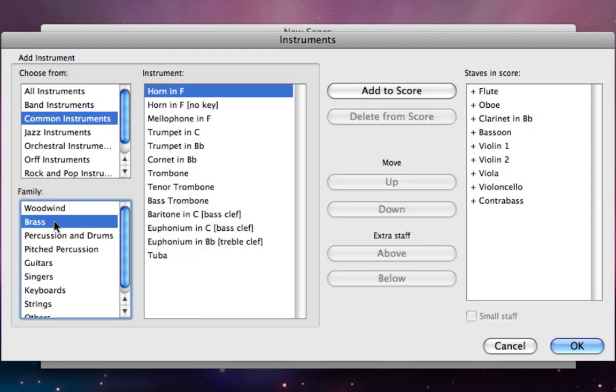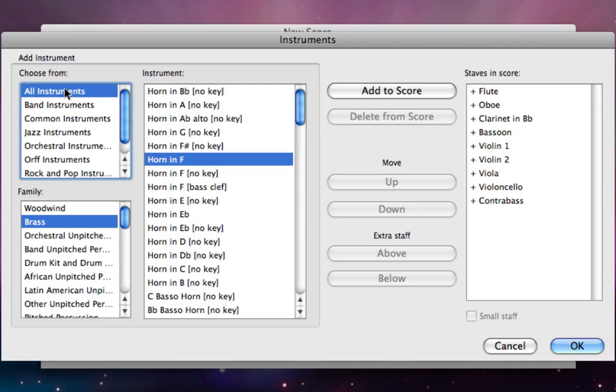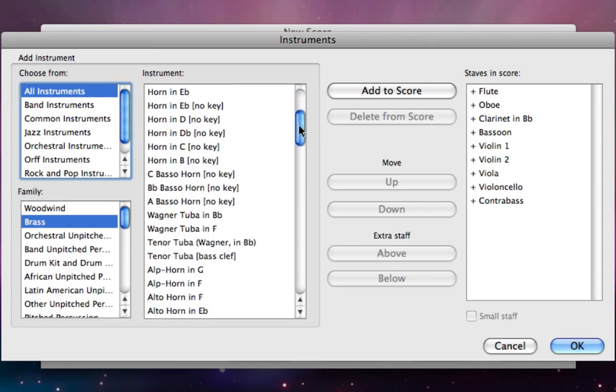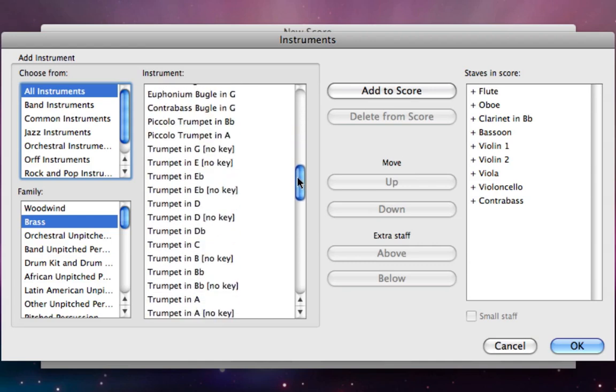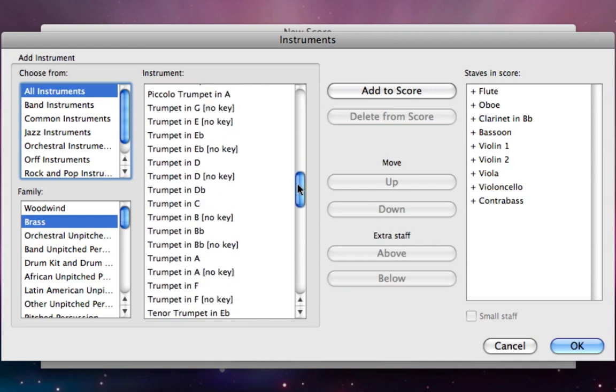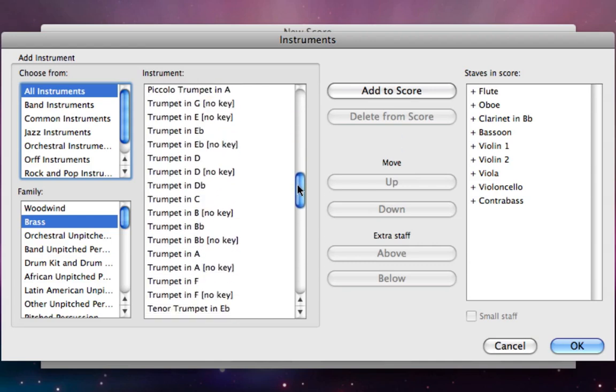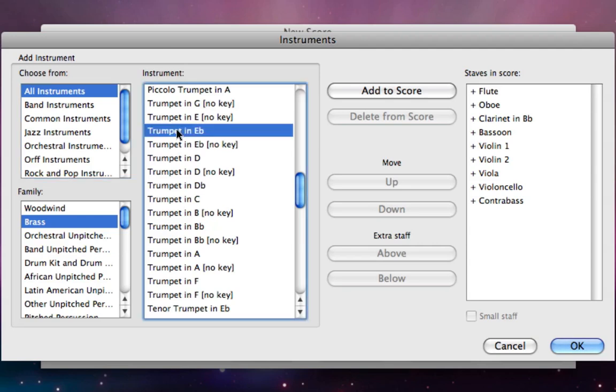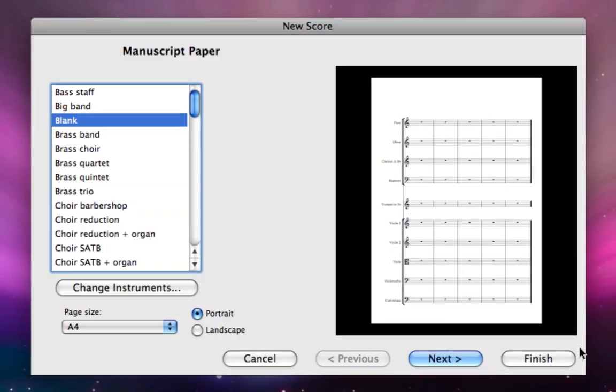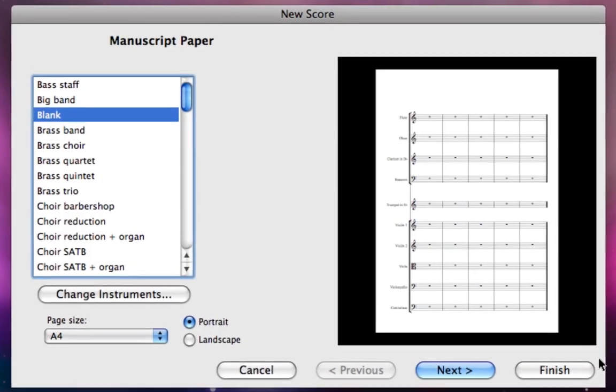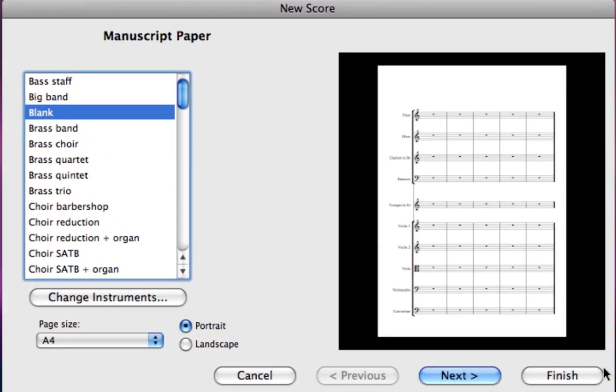The remaining instruments we need to add is the trumpet in this case. Now we want a trumpet in E flat. That's what Beethoven used but it's not in that list. So we're going to change the group at the top left to all instruments. Now you can see a big long list of all sorts of exciting instruments including trumpets in just about every key you can think of. So there's our trumpet in E flat. I'll just double click that and add it to my staves in score and then click OK.